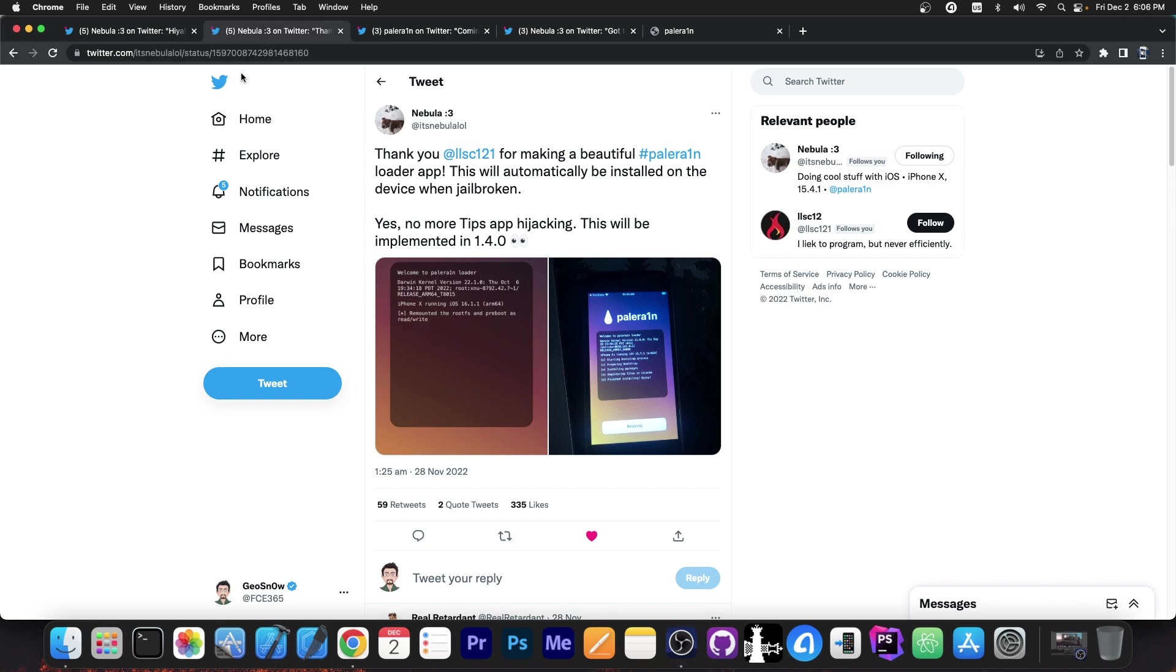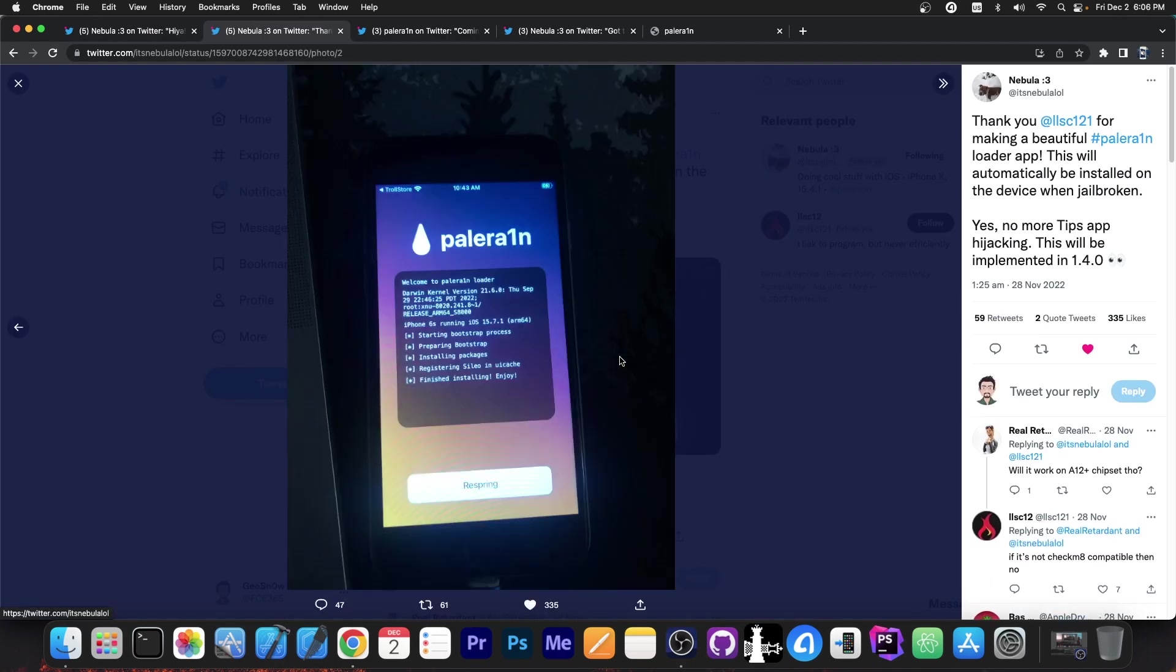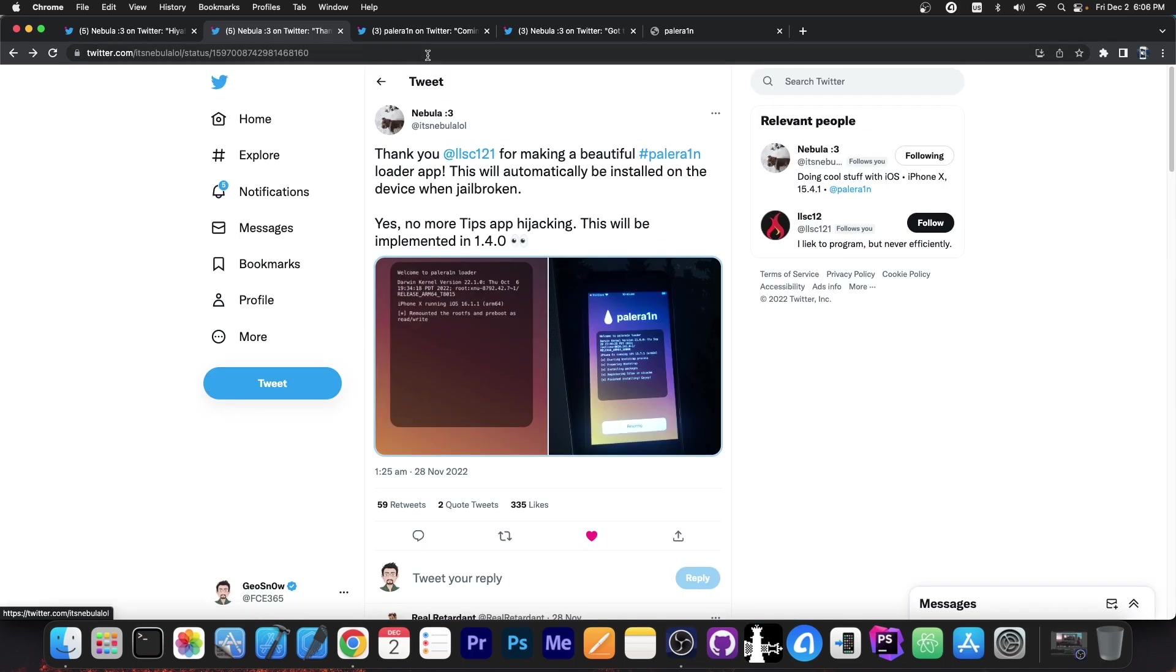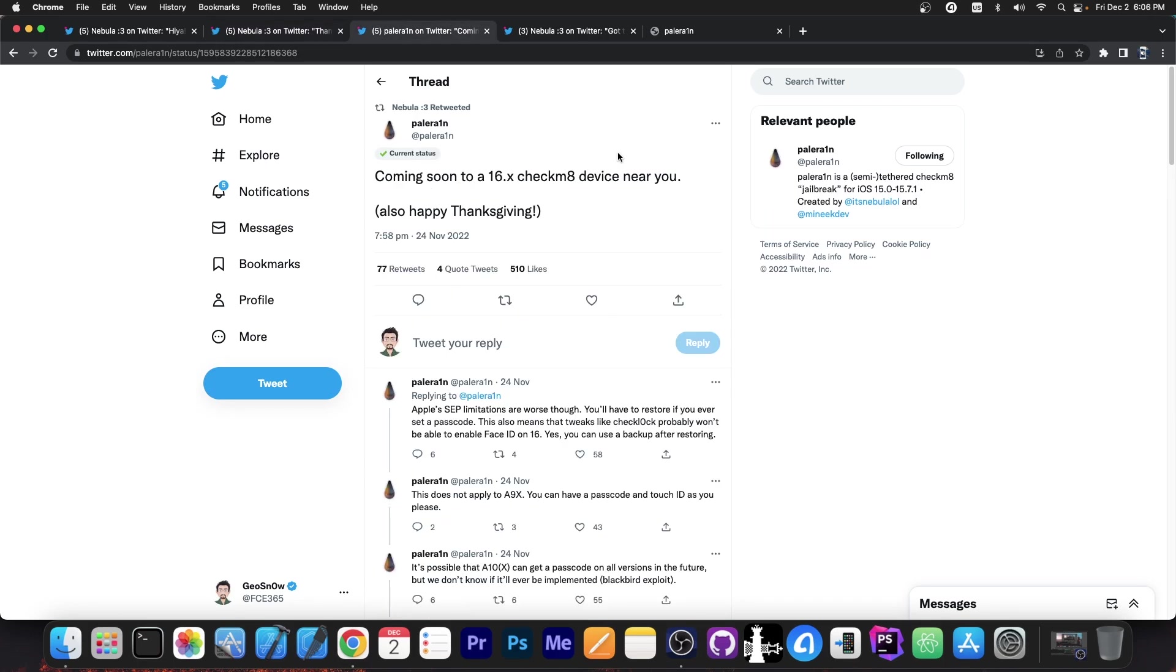Anyway, recently they also got this nice application that somebody made for them, the PaleRain application, which means they don't need to hijack the Tips application anymore. I'm not gonna lie, the application looks pretty good. It definitely looks like a proper jailbreak now and I'm so happy to see this.